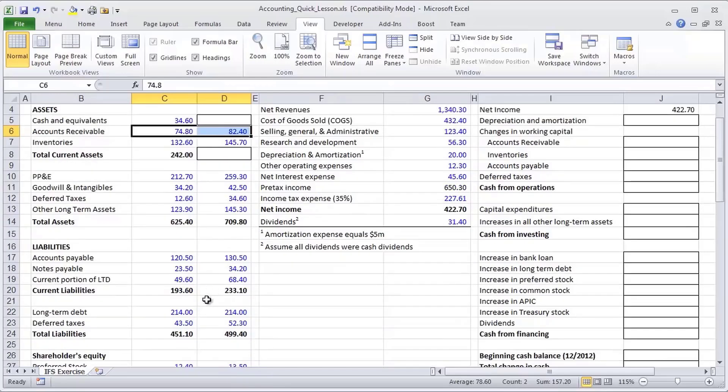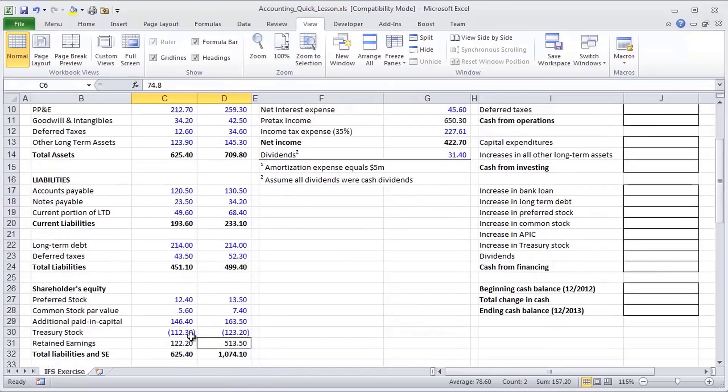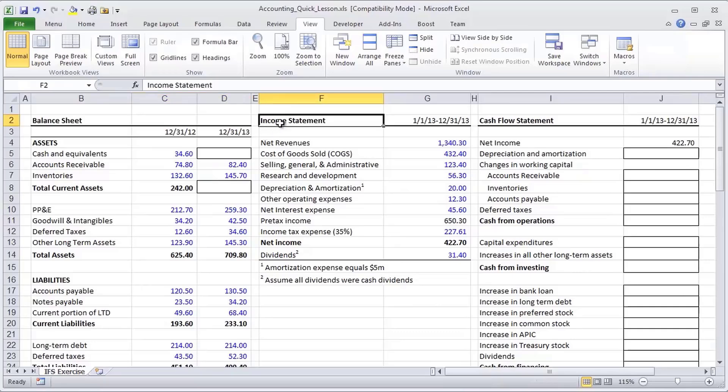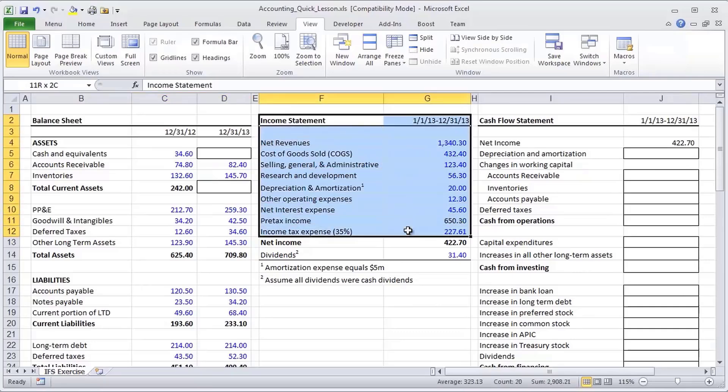And to some extent, for some items on the balance sheet, like retained earnings, where the year-over-year changes are really broken out in the income statement, having the income statement available is also pretty important.